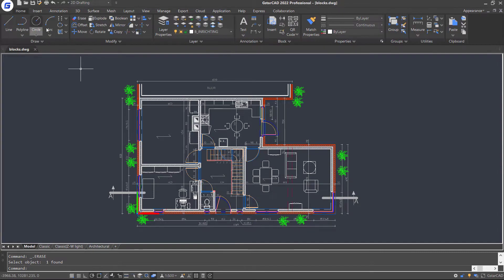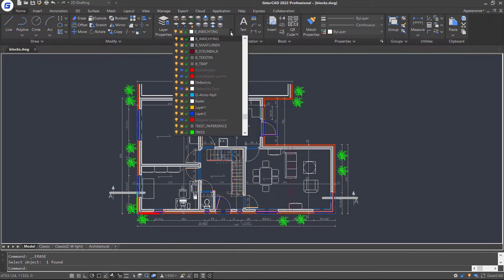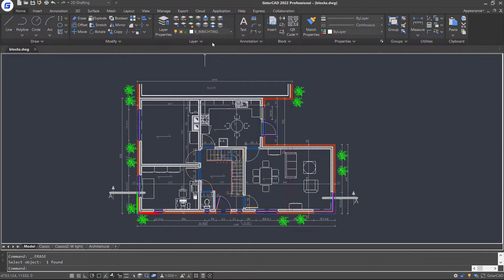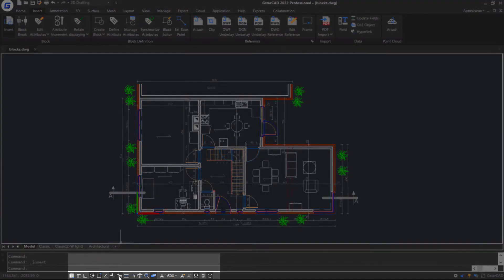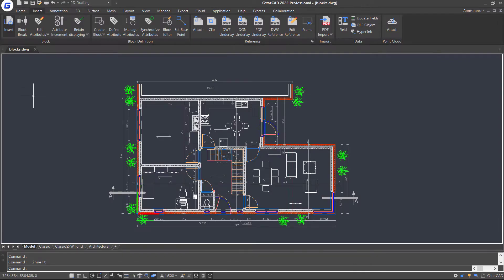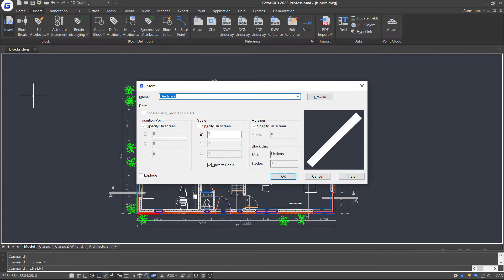Now let's select a proper layer for the blocks we are going to insert. Then click Insert command in the ribbon or enable dynamic input and tap Insert. An insert dialog box pops up. Click this icon.